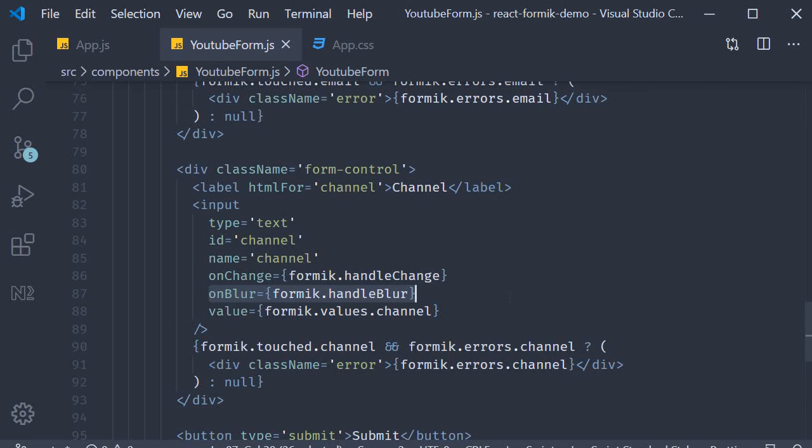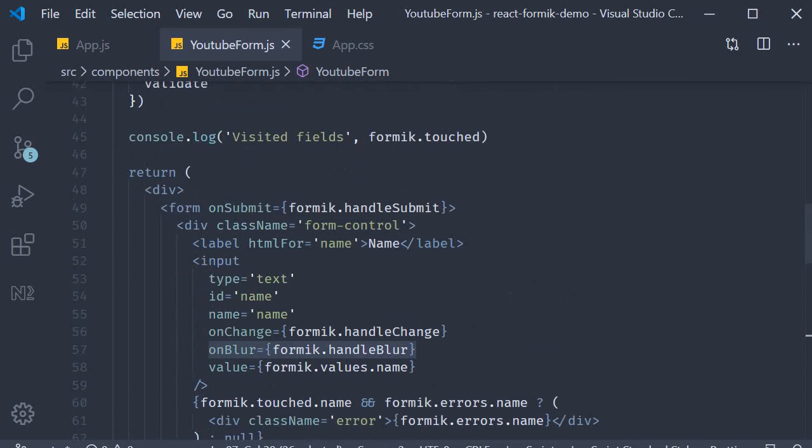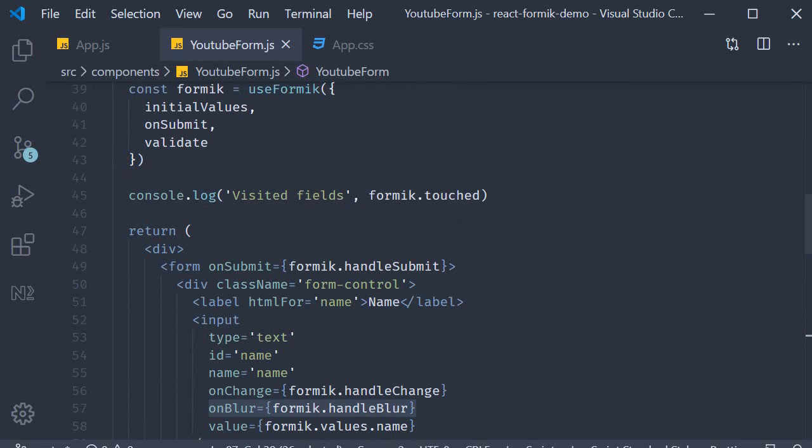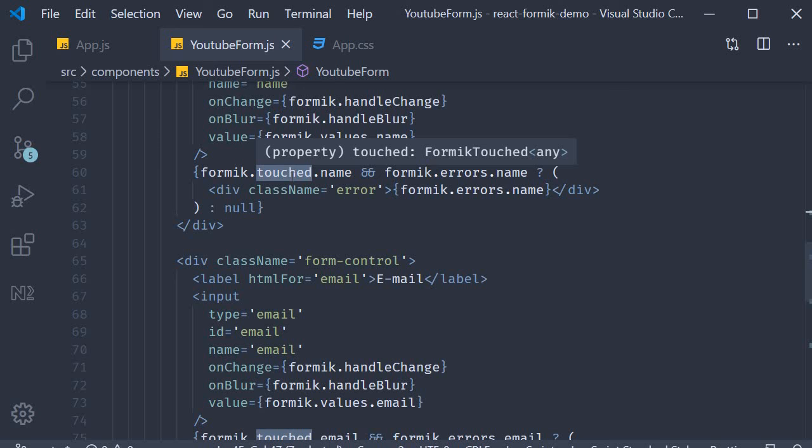And that information is stored in an object called touched. This touched object can then be used to conditionally render the error message for a particular field.